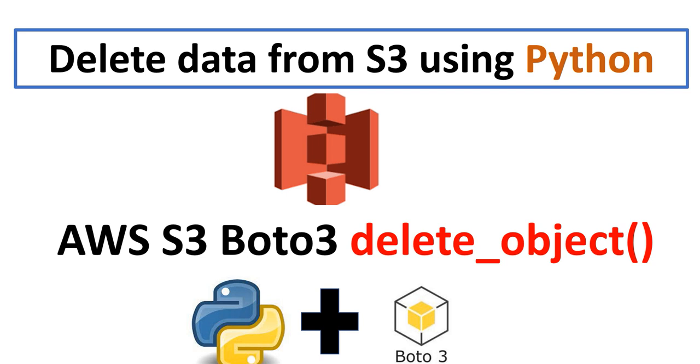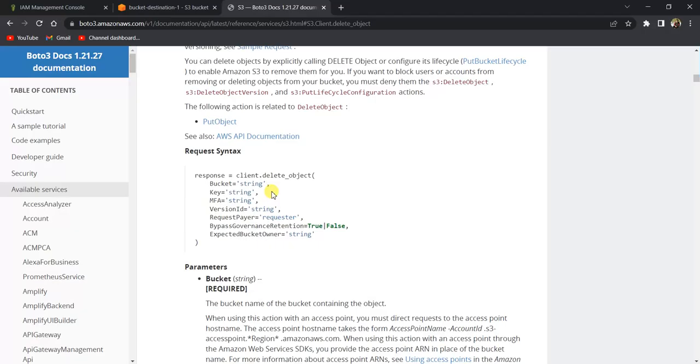Hello everyone. In this video, we are going to see how to delete data from S3 using Python. To do this, we will be making use of AWS S3 Boto3 and we will be using this delete_object method of Boto3. So let's see how to do it.